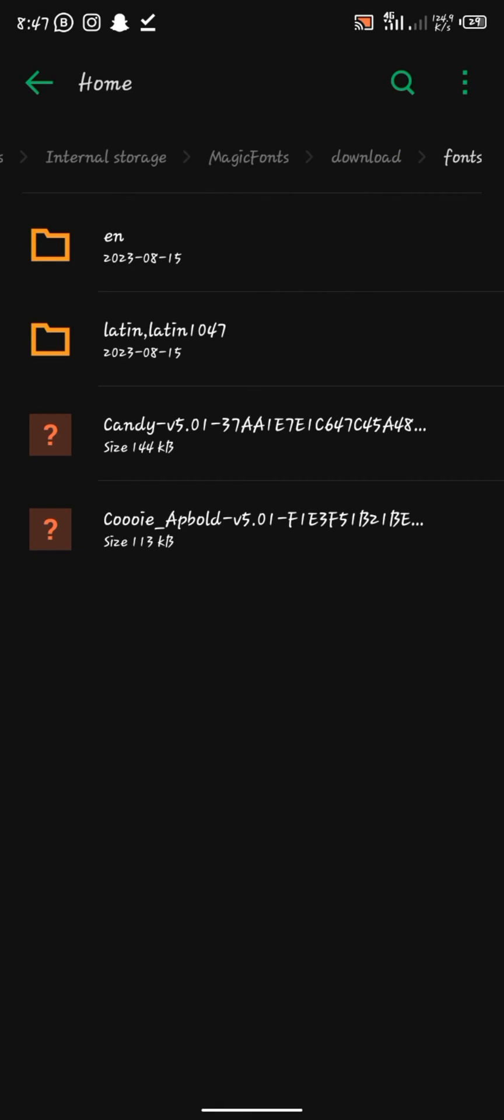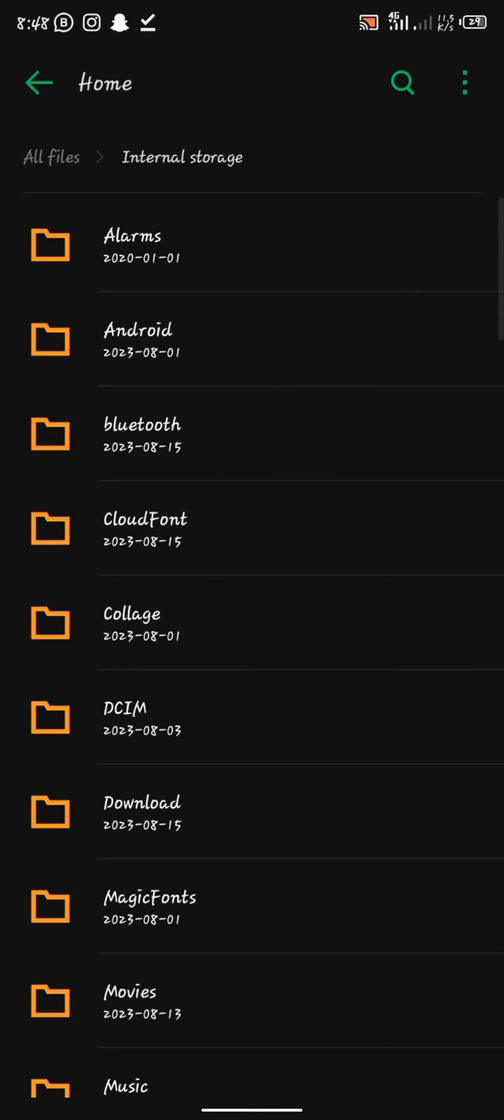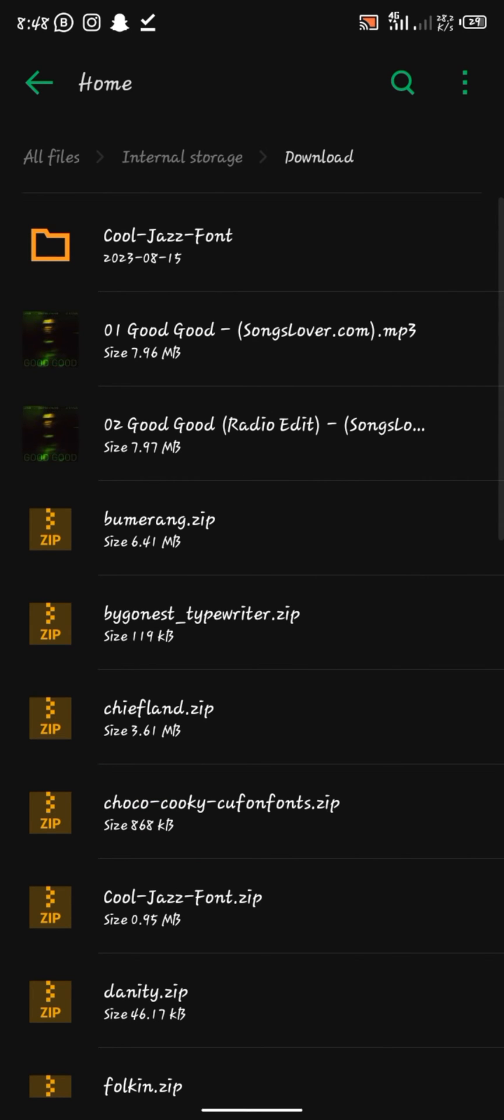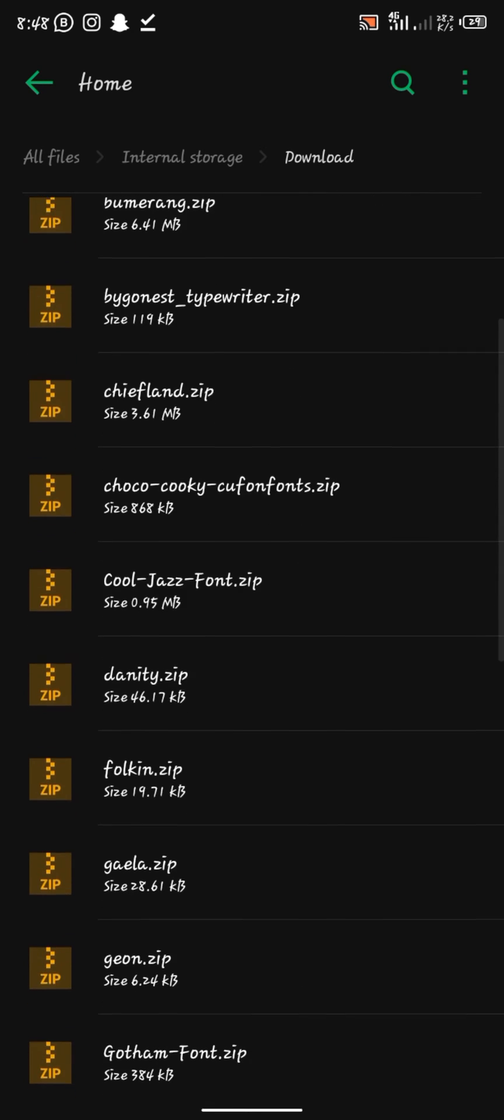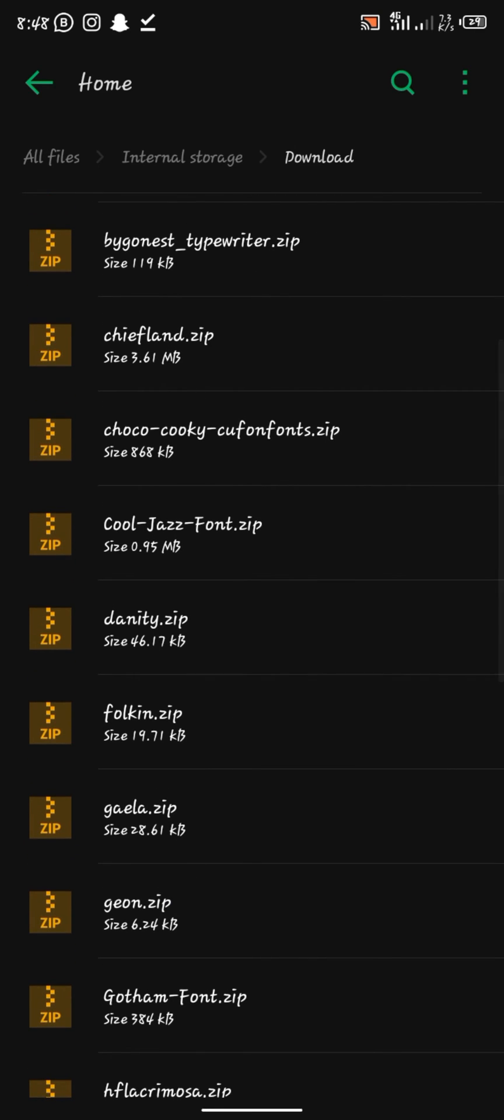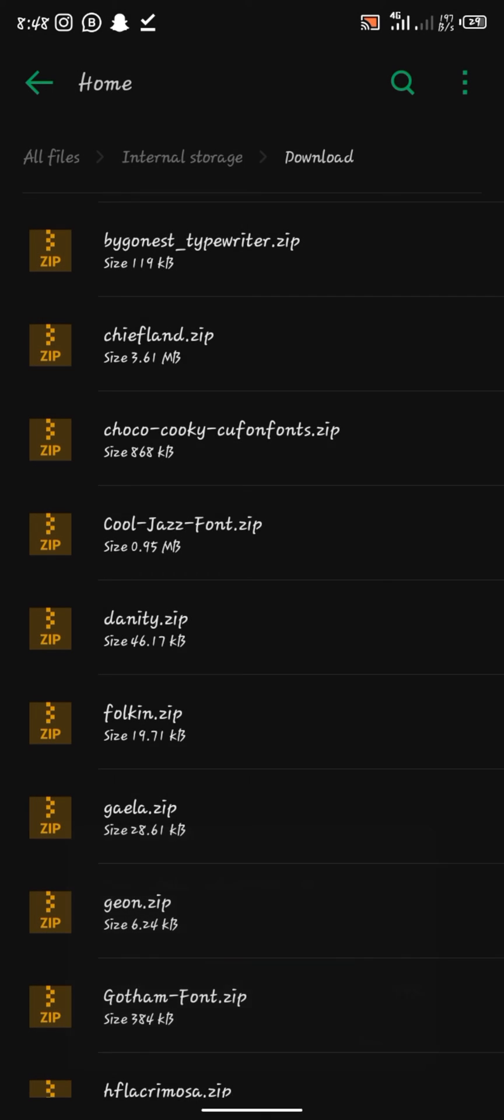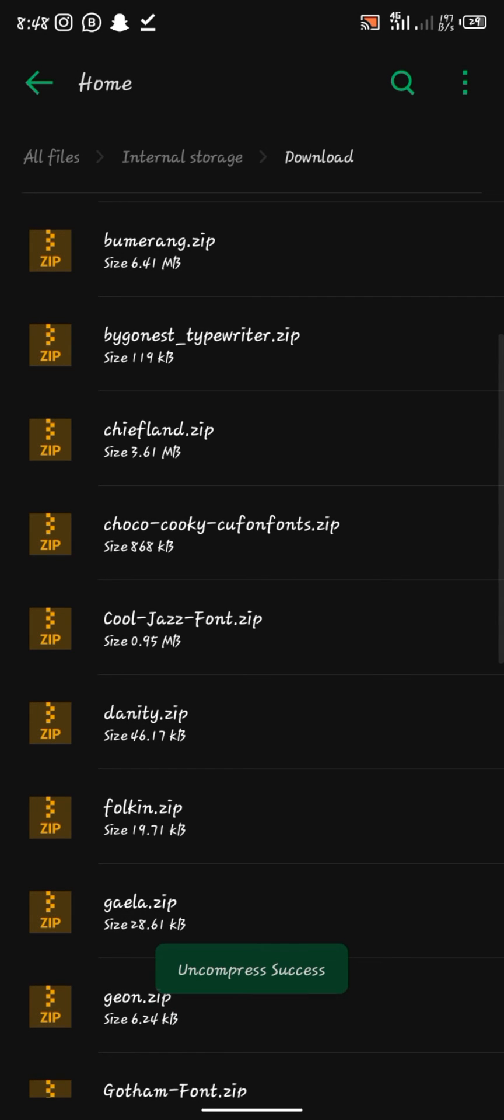Then go back to where we downloaded the other files. Once you're seeing the fonts you want to use in the download folder, it will obviously be in zip. So we have to uncompress them.